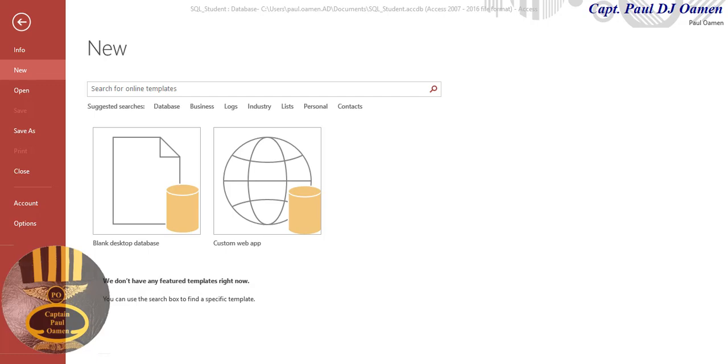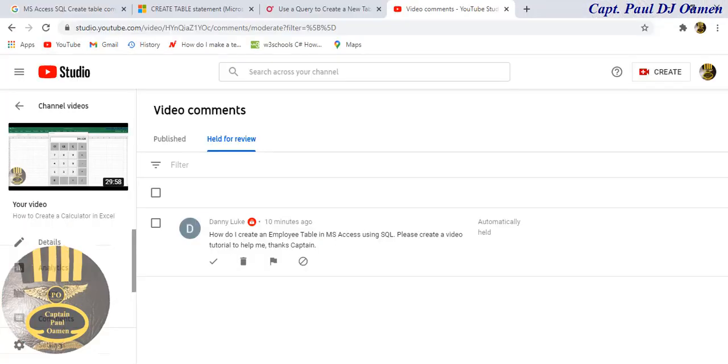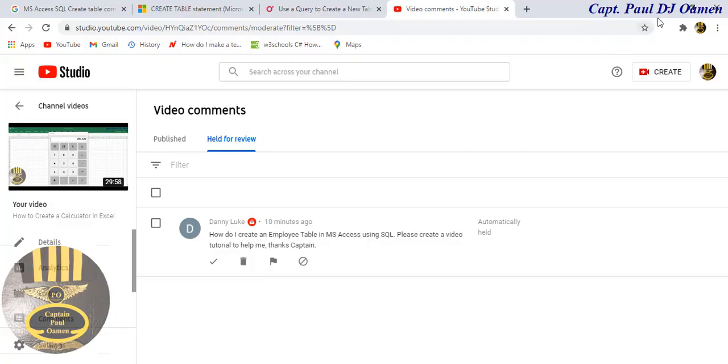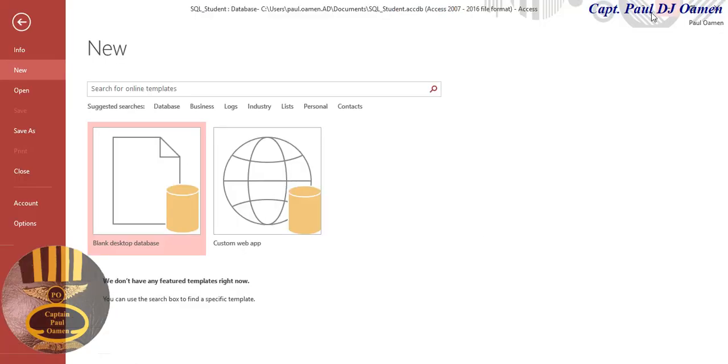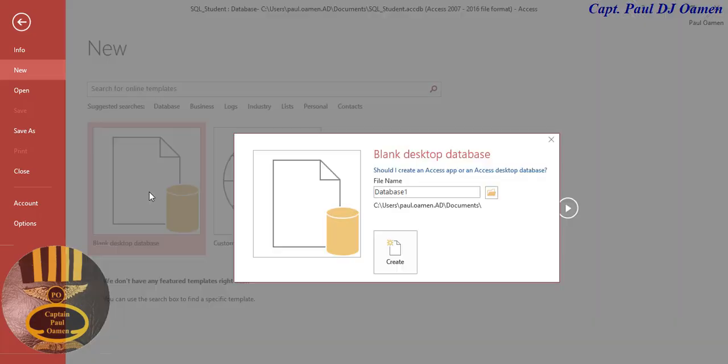Hi and welcome to SQL tutorial in Microsoft Access. This tutorial is actually at a request of this guy here. Let me show you his message: how do I create an employee table in Microsoft Access using SQL, please create a video. So I'm going to do that now. Let's click on create new, this blank page, and I'm going to just call that employee.